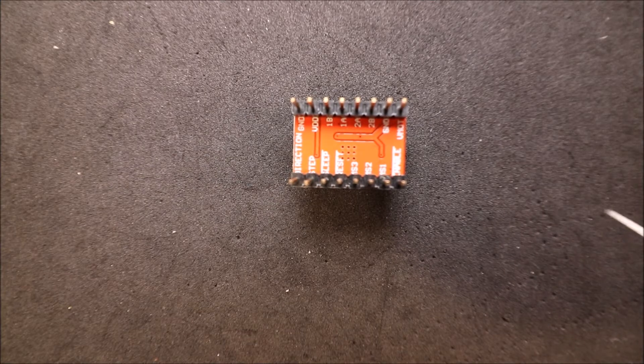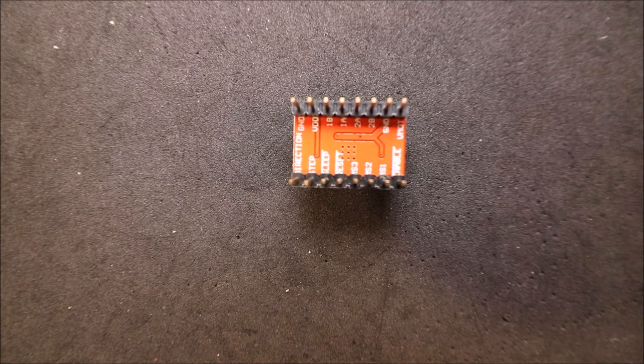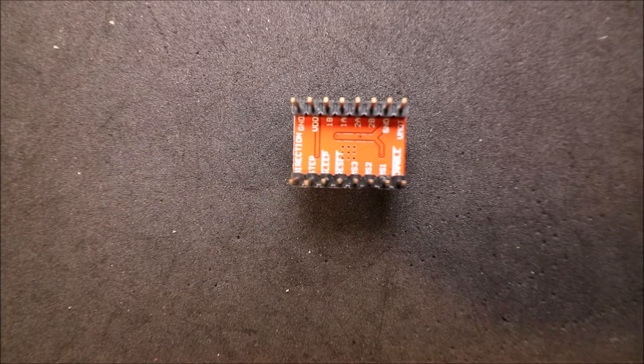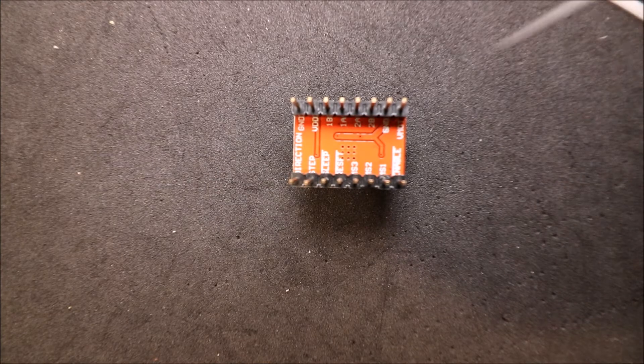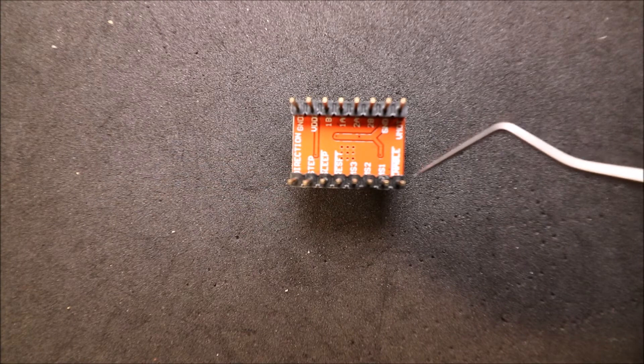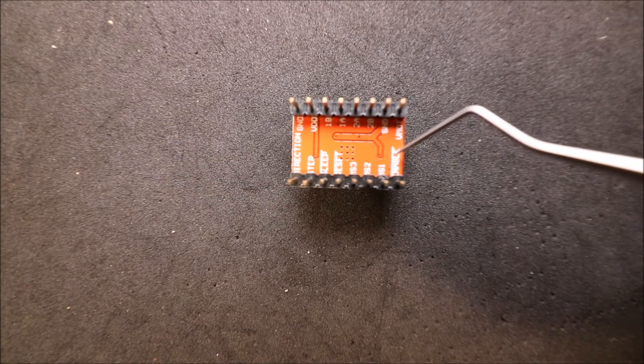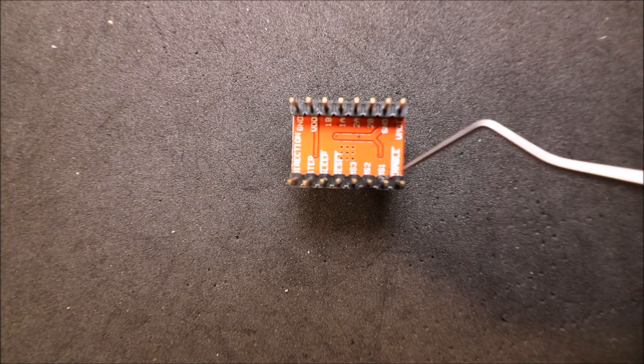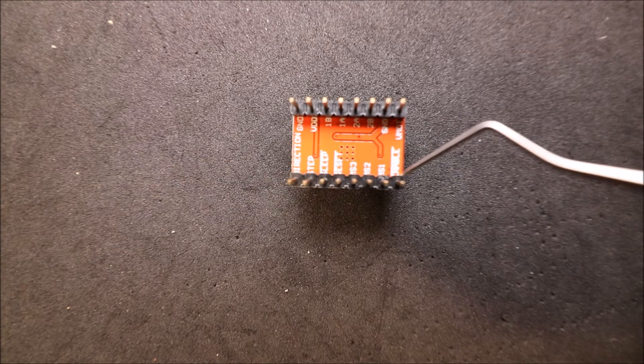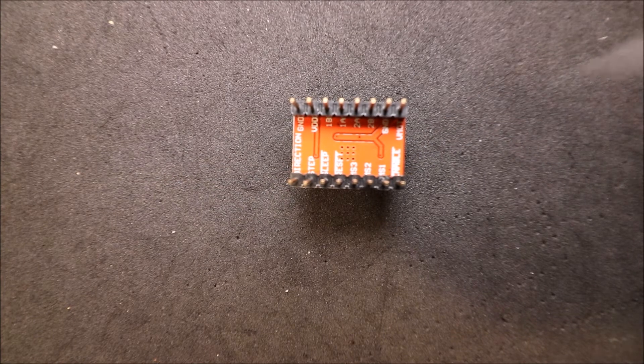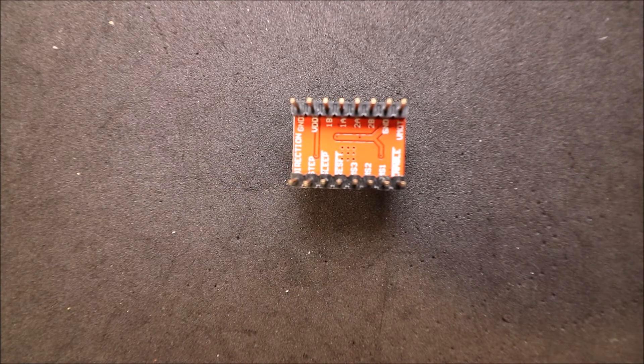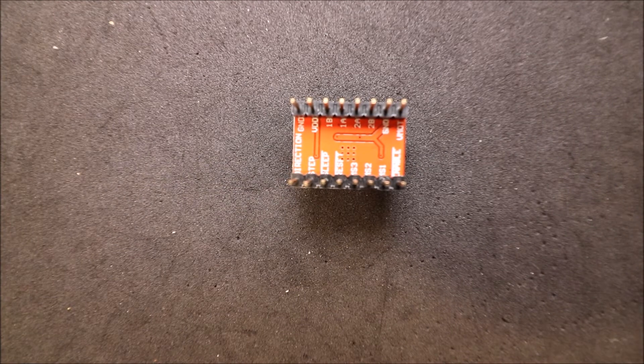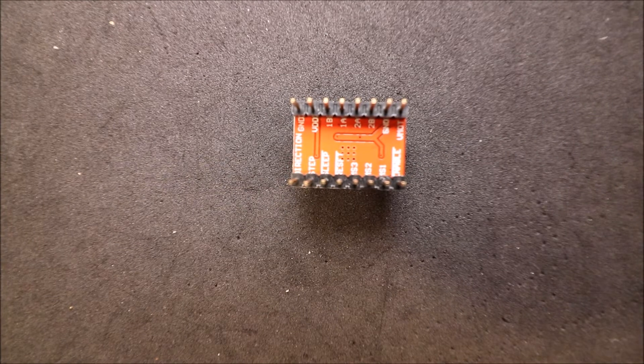This is the underside of the stepper driver board. As you can see, there's a pin called enable right here. This is the pin that we need to line up. In a moment I'll connect that to the board.